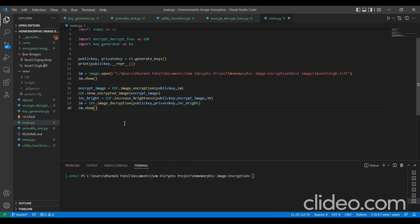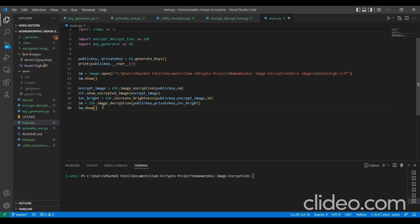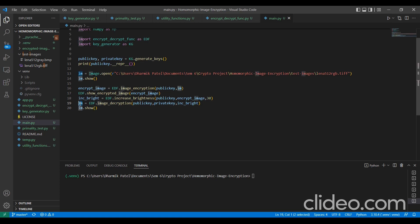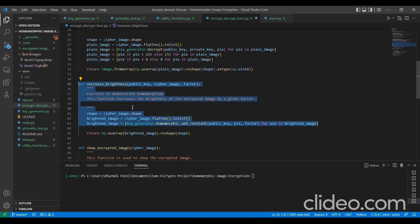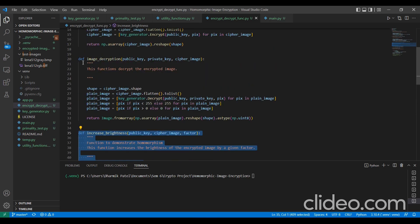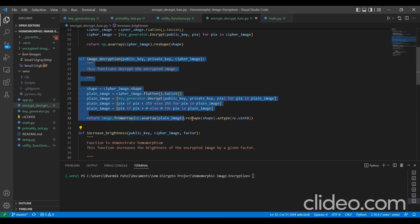Now, we pass that increase brightness encrypted array into an image decryption method which will decrypt this array and form an image using the public key and the private key which we have generated over here. And it will store it into a PIL object image object. Here is the image decryption method.